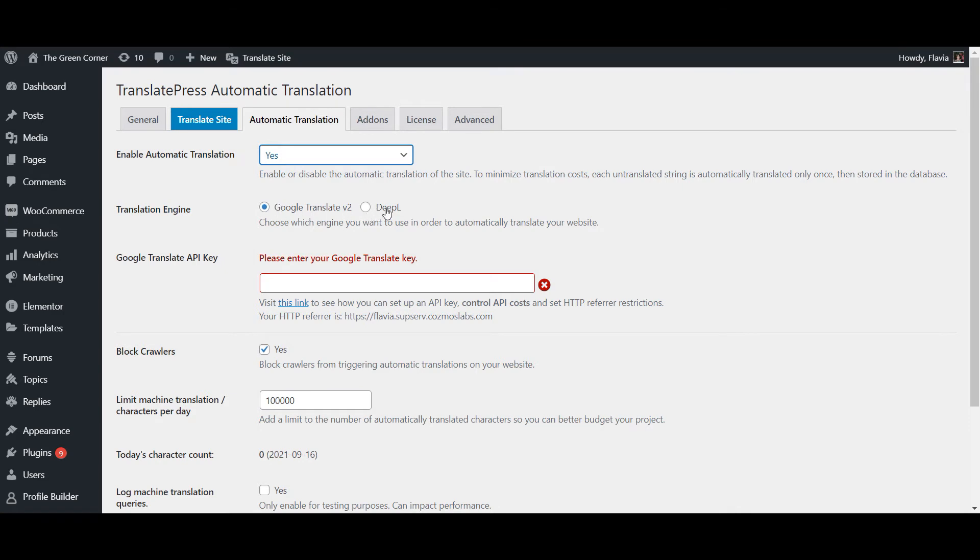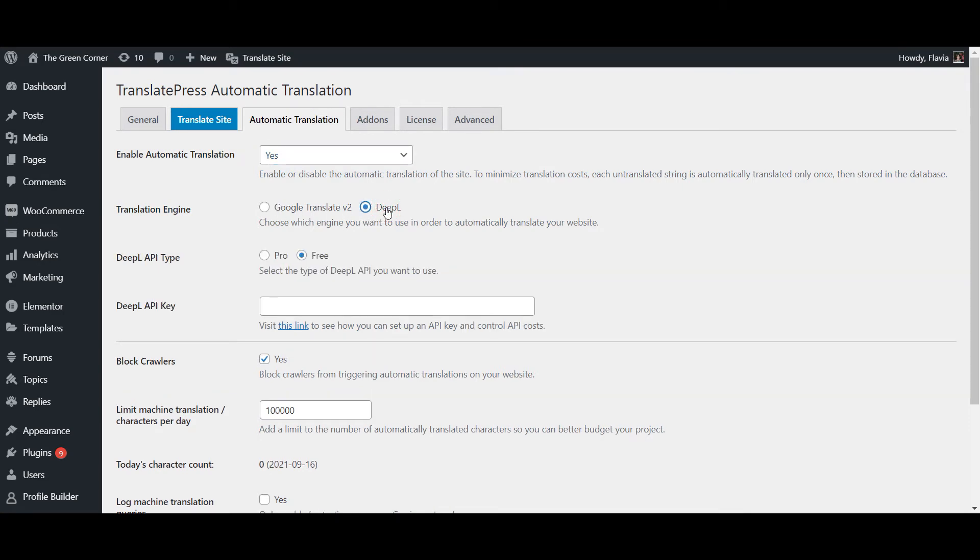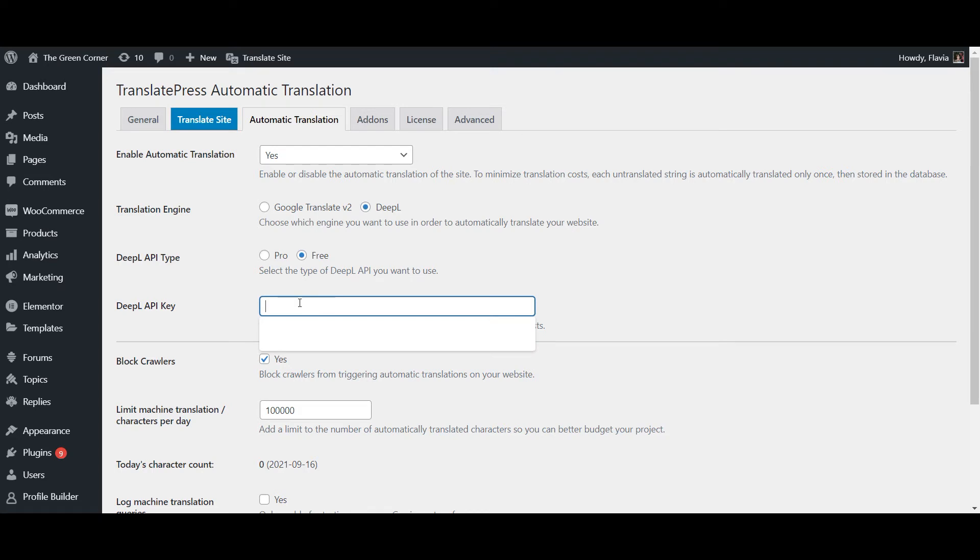Next, select DeepL as your translation engine and make sure to choose the appropriate DeepL API type. In my case, I've subscribed for the free DeepL API, so I'm going to choose the second option. Now remember the key we've previously copied from the DeepL website? Simply paste it here in the DeepL API key field.